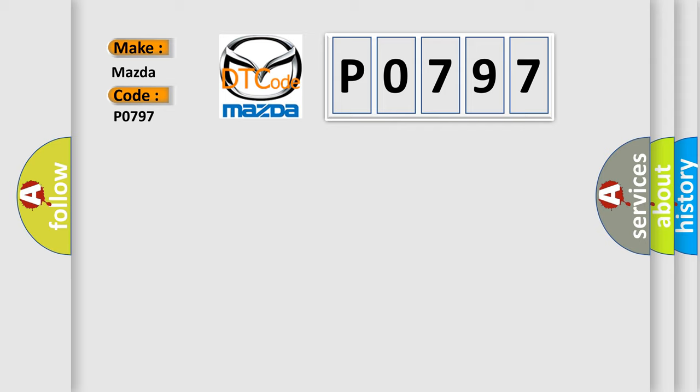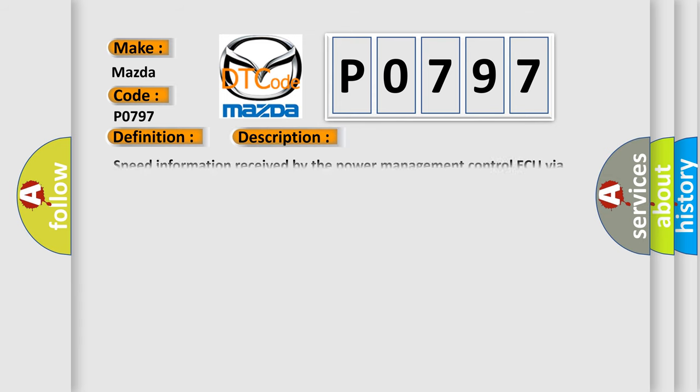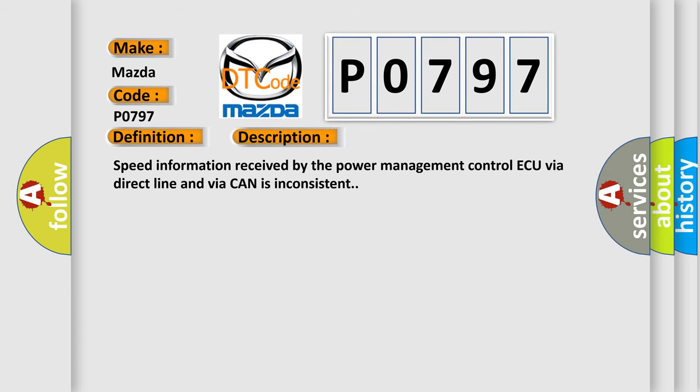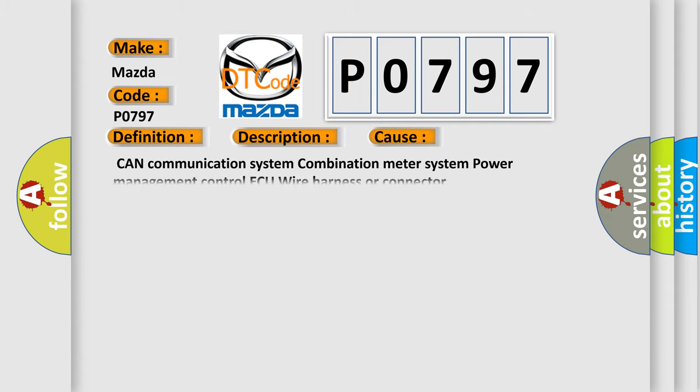The basic definition is vehicle speed signal malfunction. And now this is a short description of this DTC code. Speed information received by the power management control unit via direct line and via CAN is inconsistent. This diagnostic error occurs most often in these cases: CAN communication system, combination meter system, power management control unit, wire harness or connector.